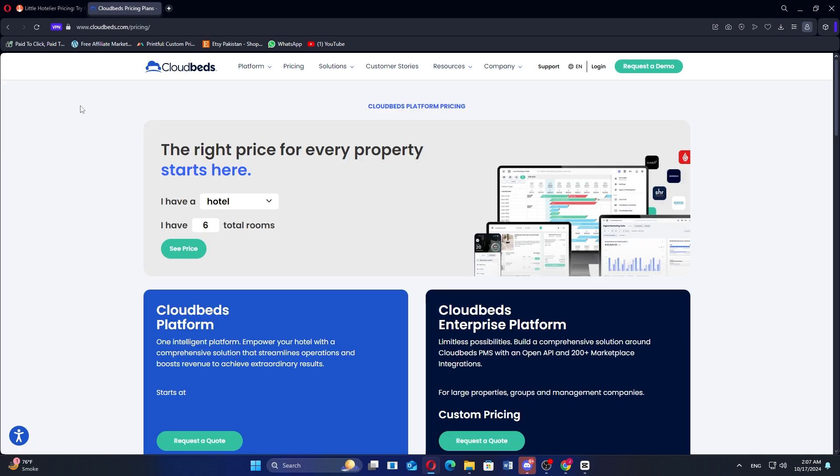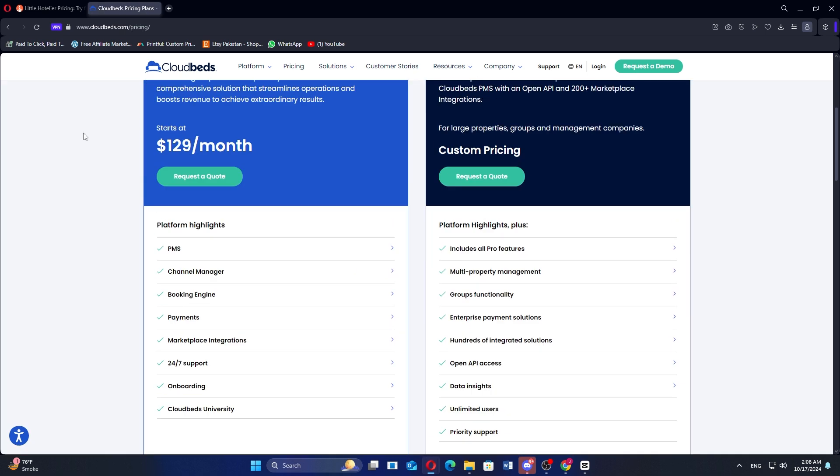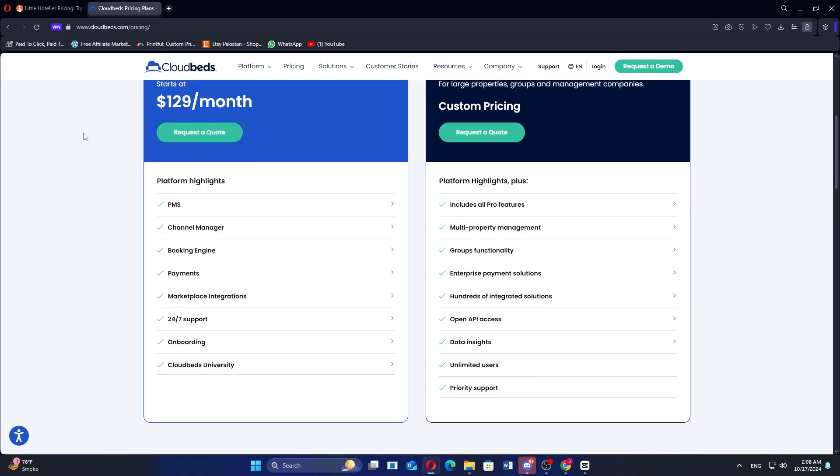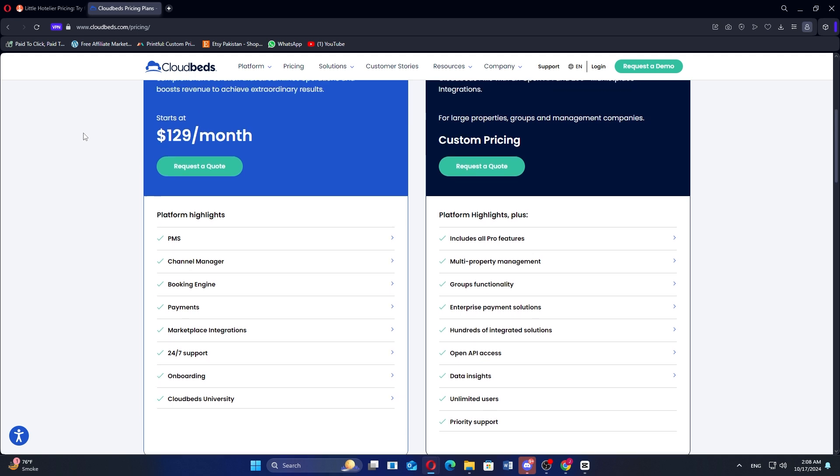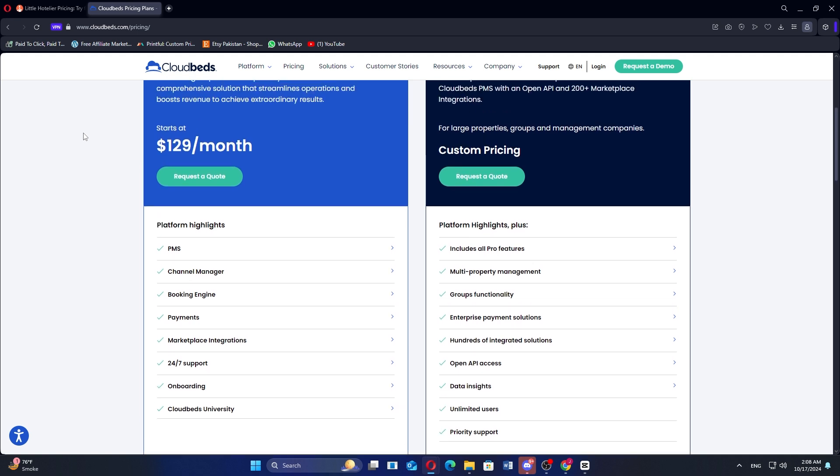So, that's the comparison between Little Hotelier and Cloudbeds. Make sure to use the links given down in the description to get started with either Little Hotelier or Cloudbeds. If this video was helpful, please consider leaving a like and subscribing to my channel. With that being said, I'll see you in the next video.